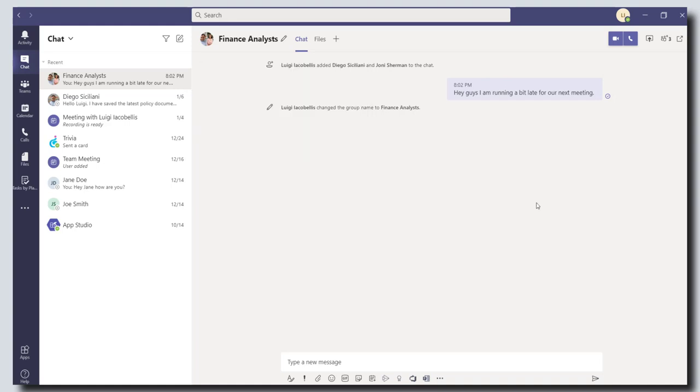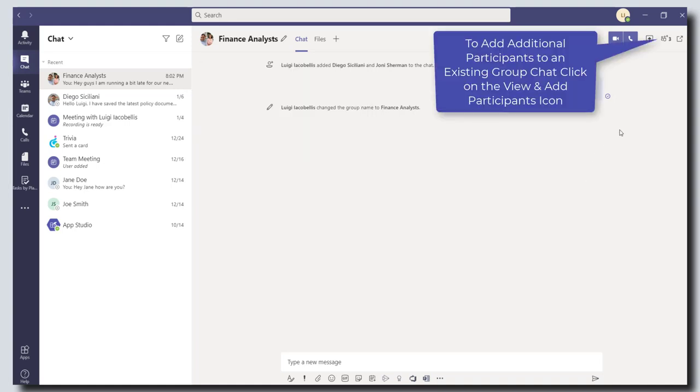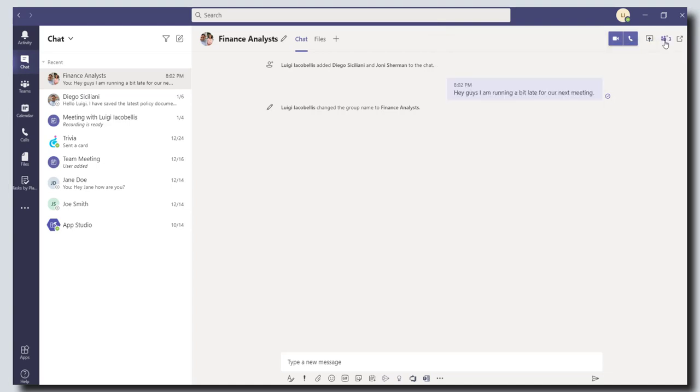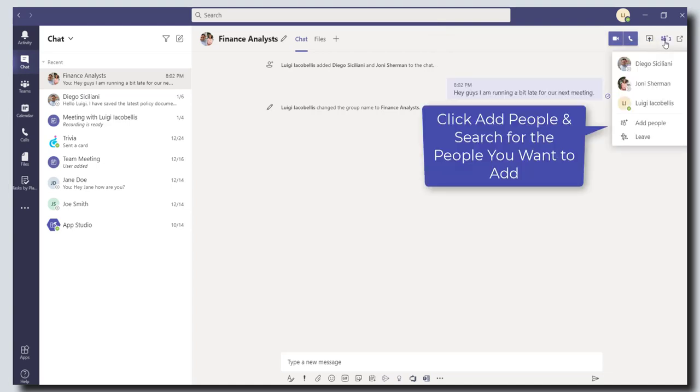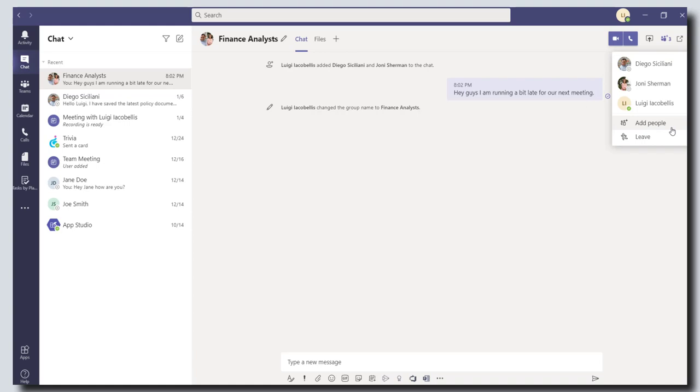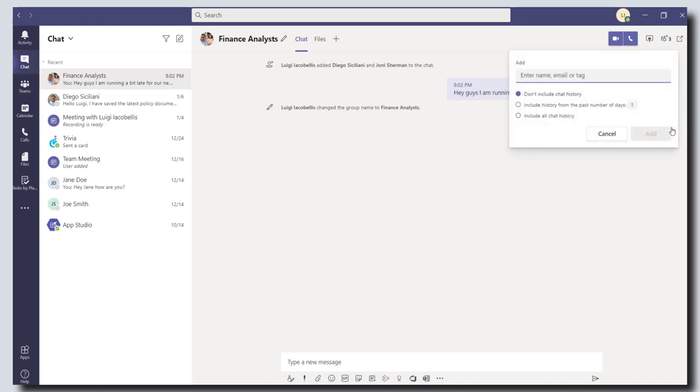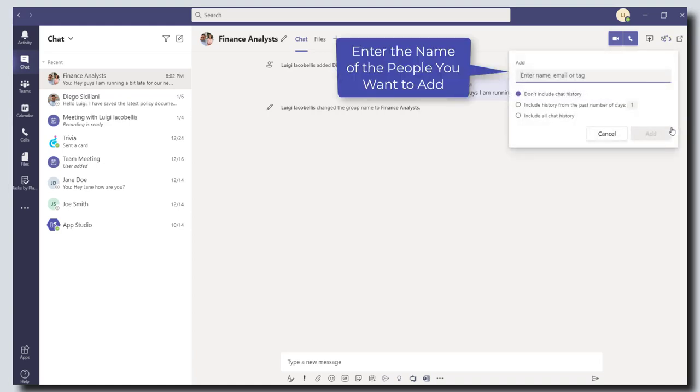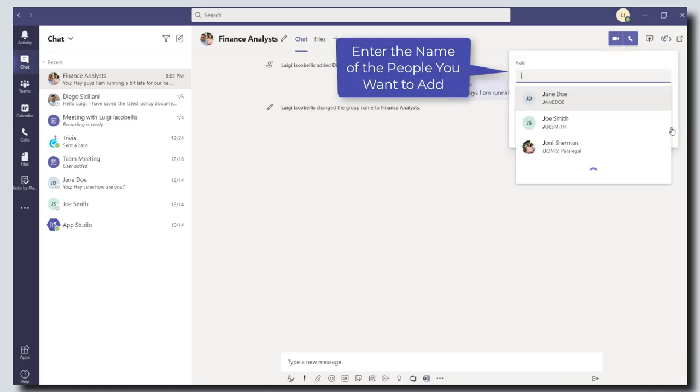So I'll also quickly show you how to add people to an existing group chat. What you want to do is scroll up to the view and add participants button and click on it. And then if you scroll down and click on add people, this will allow you to add in some additional individuals. So you can go ahead and start typing and look for the person you want to add.